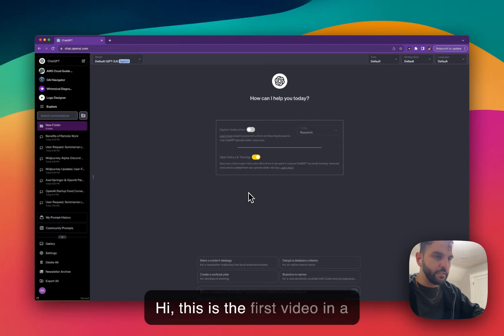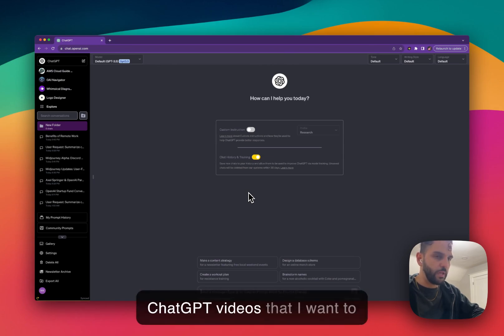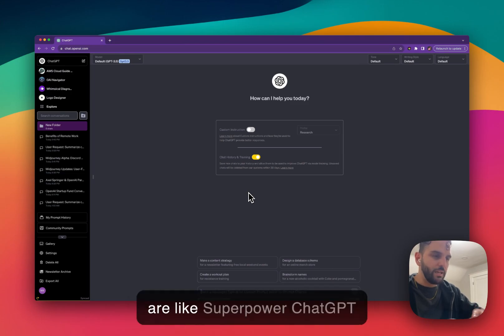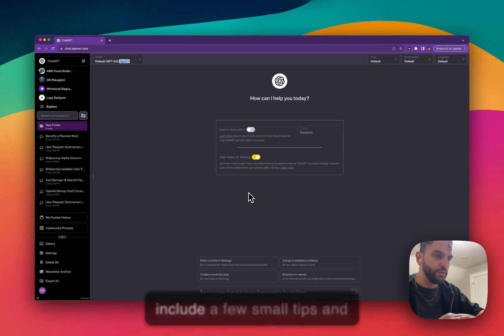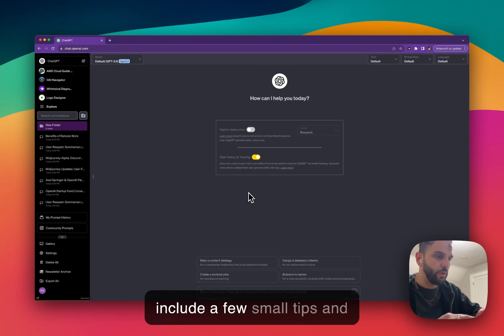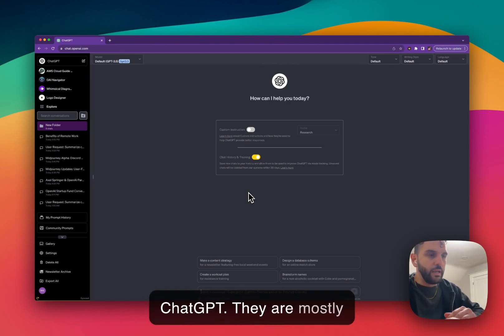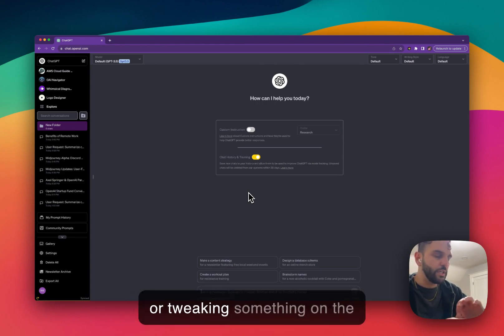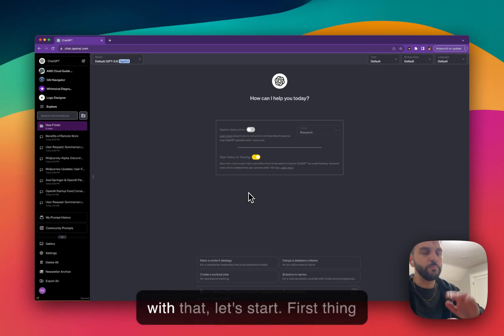Hi. Okay, so this is the first video in a new series of SuperPower ChatGPT videos that I want to post on YouTube. These videos are SuperPower ChatGPT tips and tricks. They usually include a few small tips and tricks with SuperPower ChatGPT. They are mostly about changing the UI a little bit or tweaking something on the user interface of ChatGPT. So with that, let's start.